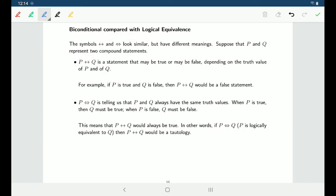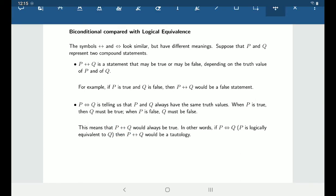So that gives us a hint as to how we show that something is logically equivalent. If you wanted to show that P and Q are two logically equivalent statements, you could look at P if and only if Q and ask yourself if that's a tautology. If it's always true, then P and Q are logically equivalent.